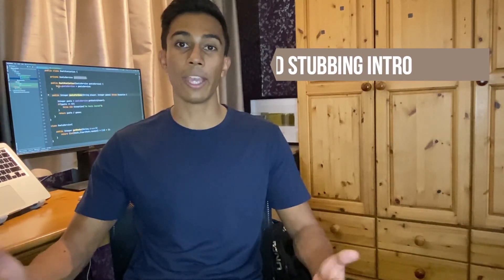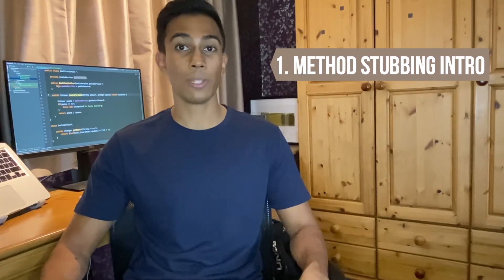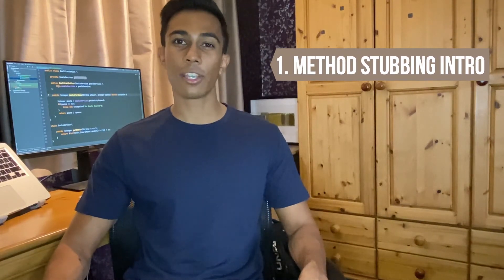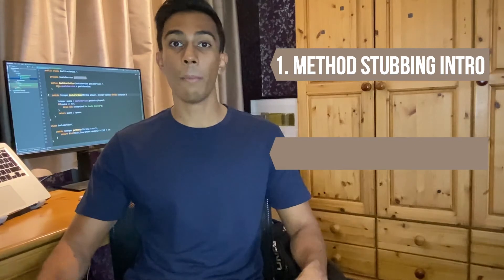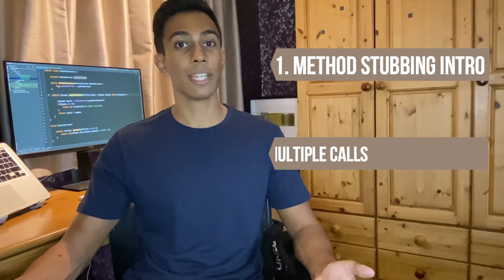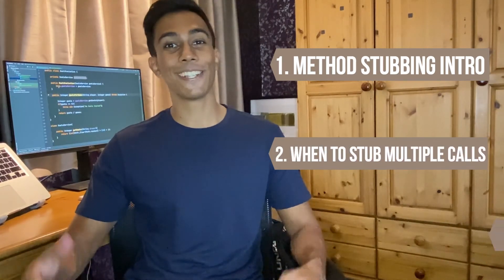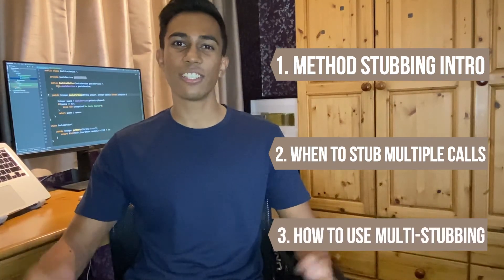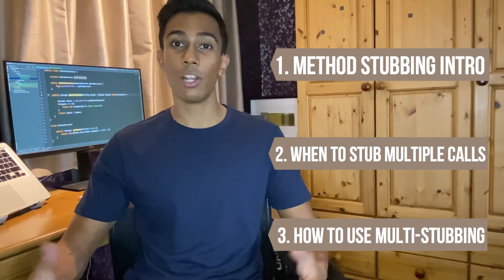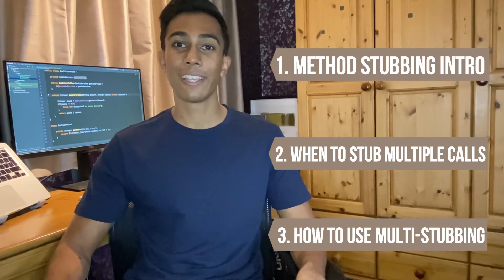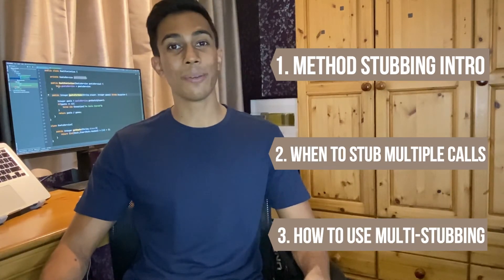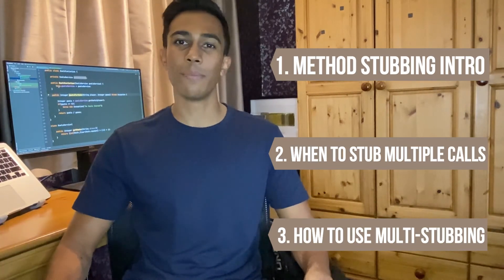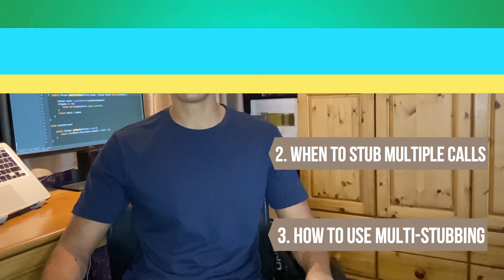First we're going to look at how a stub can enable us to control the behavior of our application when we're testing it. Then we're going to look at when we might want to stub multiple method calls within the same test. And then lastly we're going to look at how Mockito enables us to do this in a nice and efficient way while removing a lot of the boilerplate code. If you like this video please give it a thumbs up and also subscribe if you want to see more weekly videos on Java.